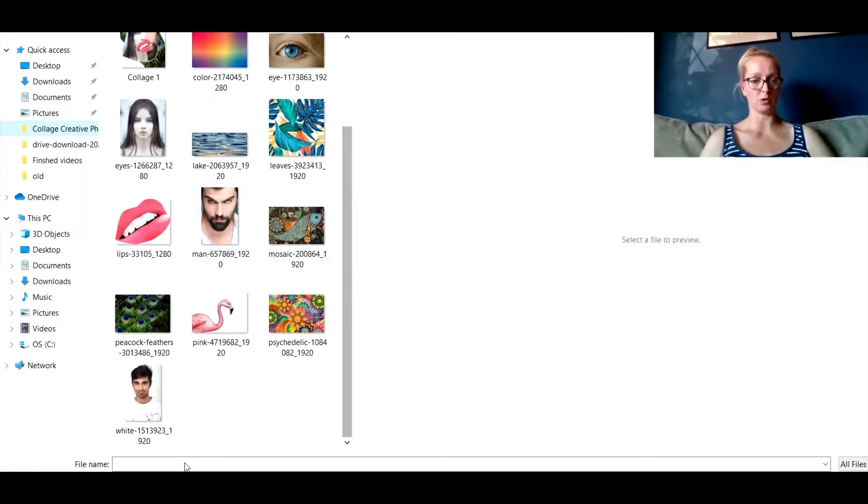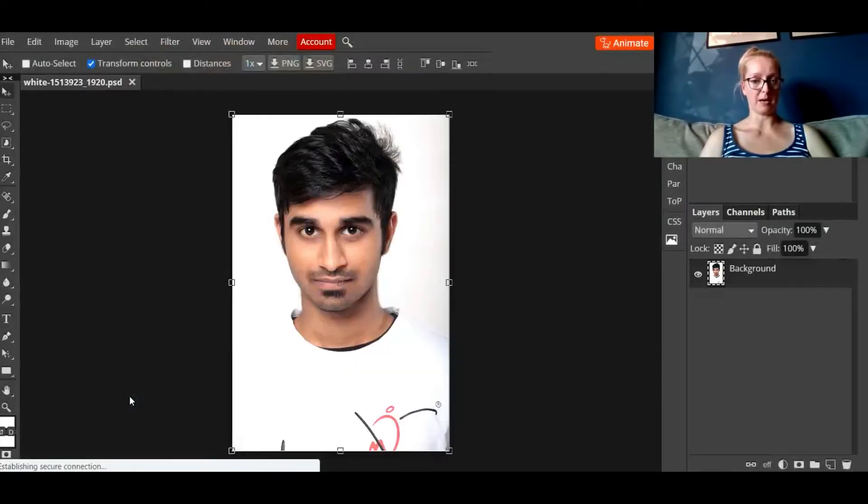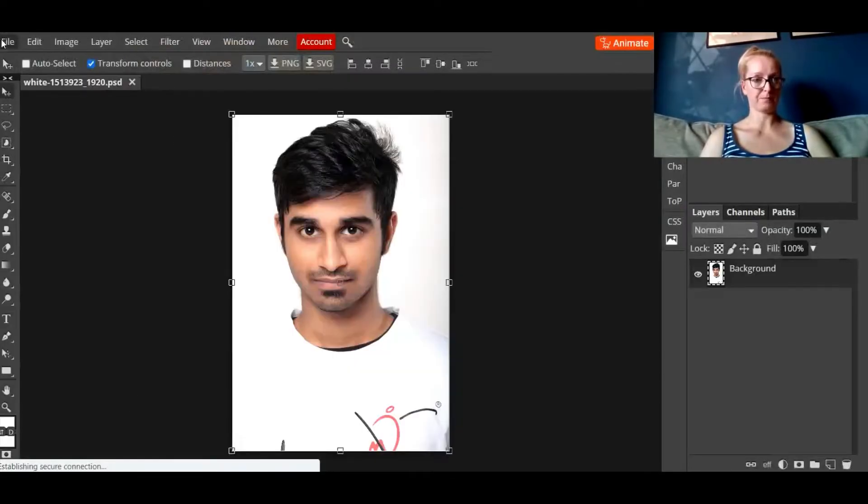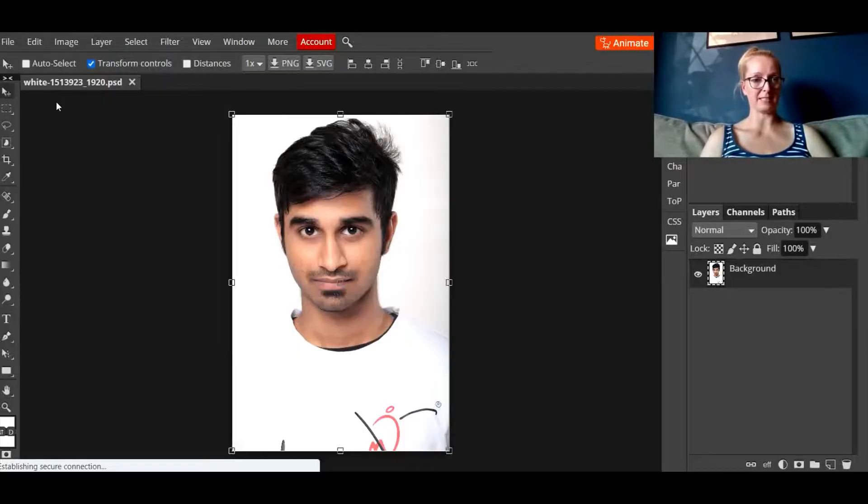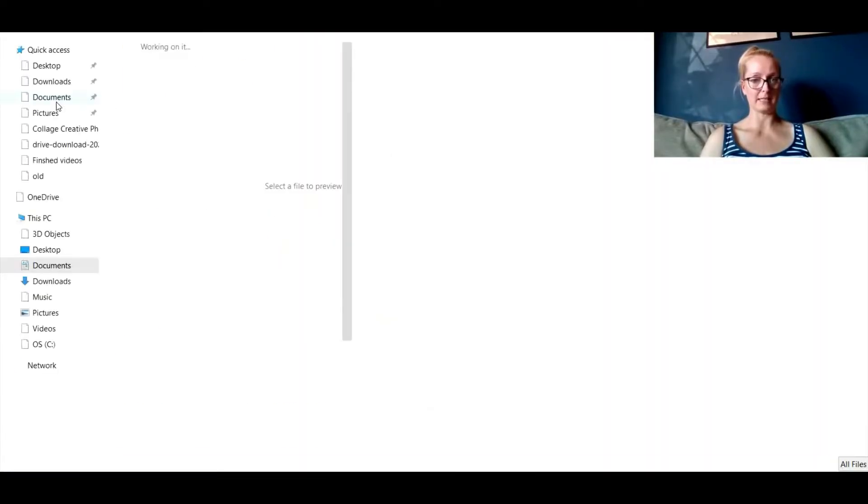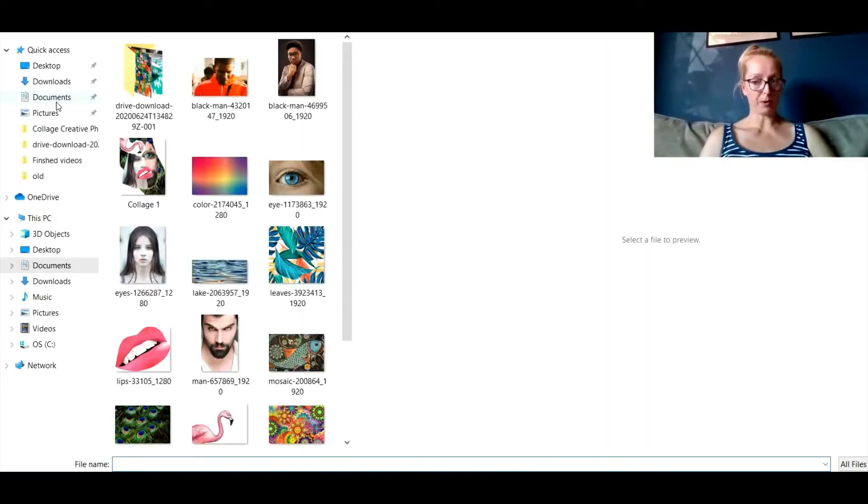So I'm going to use maybe this picture this time of this mat. Then on top of the mat you're going to click on open and place.